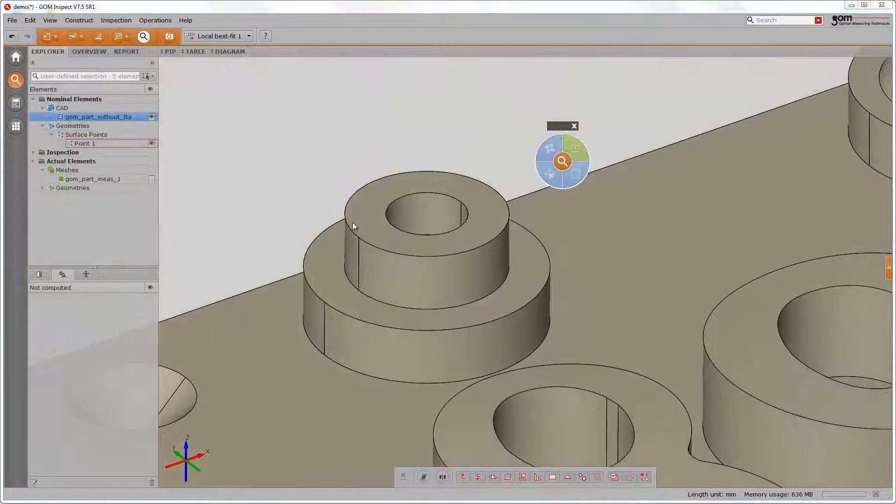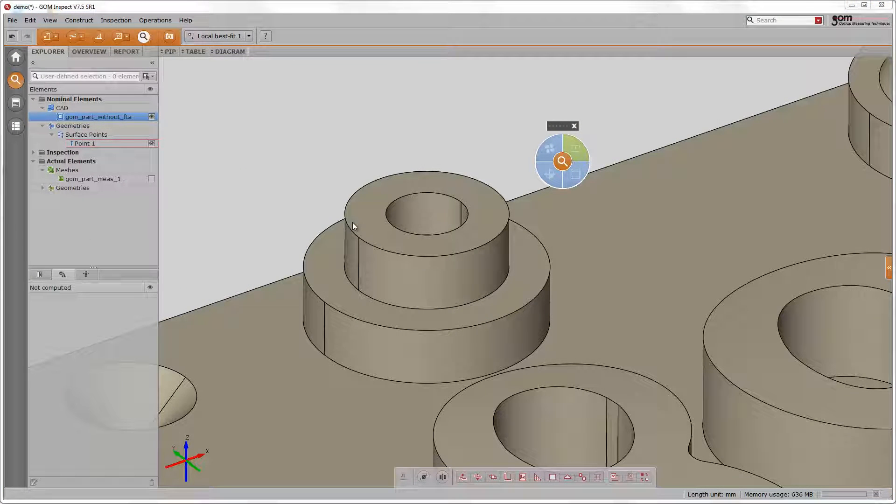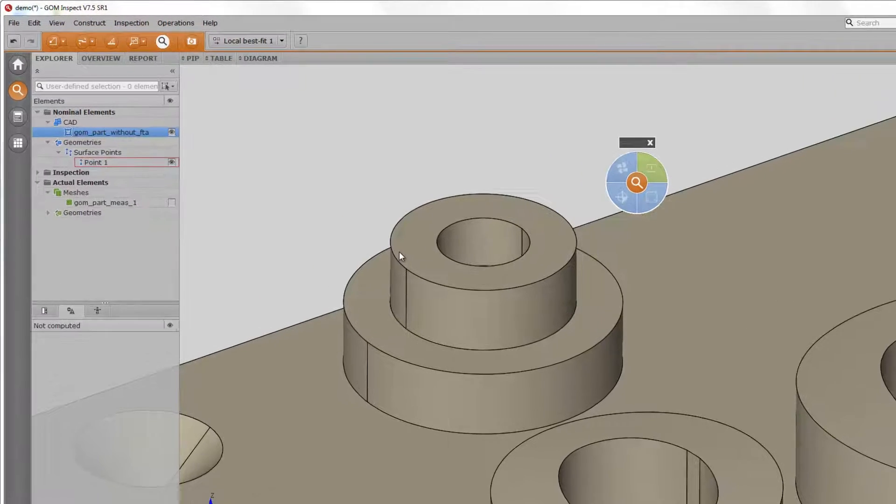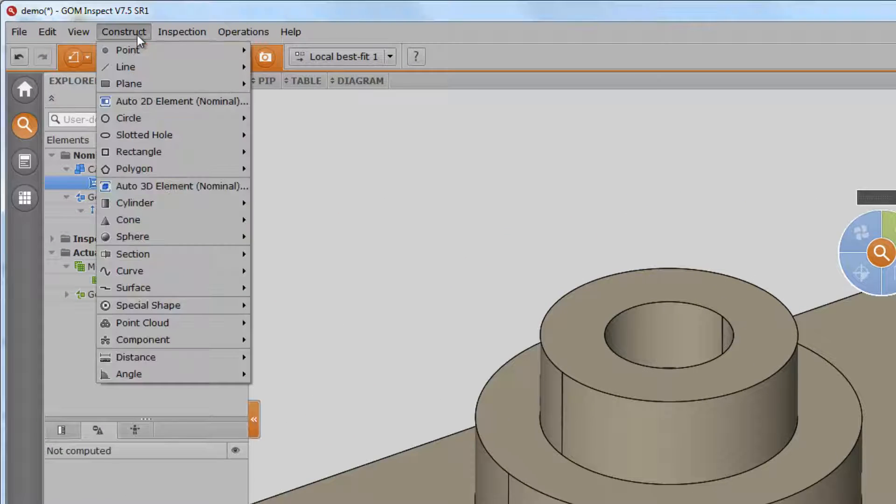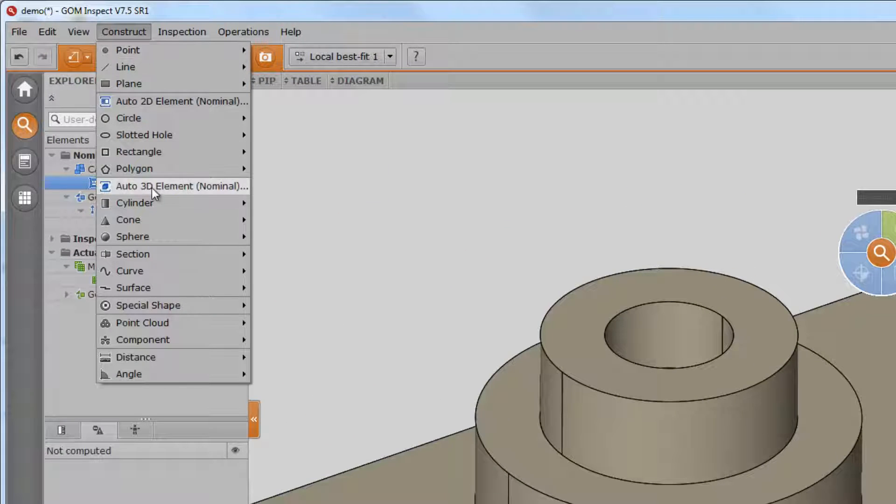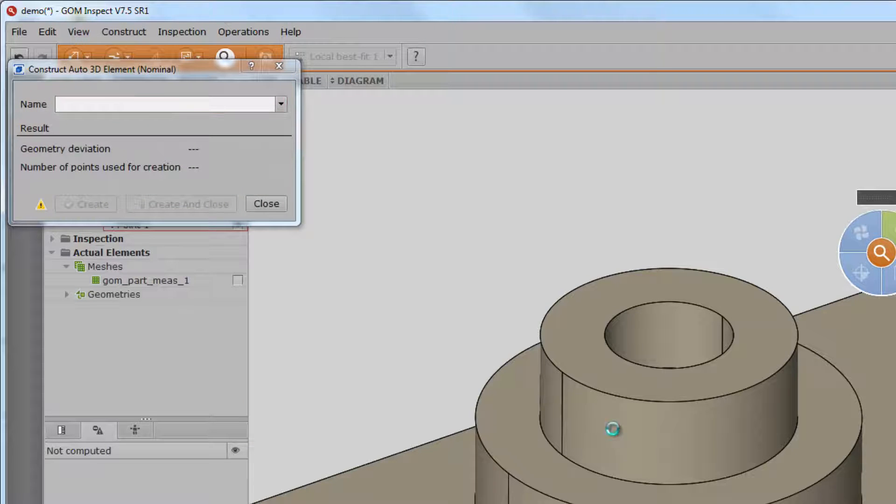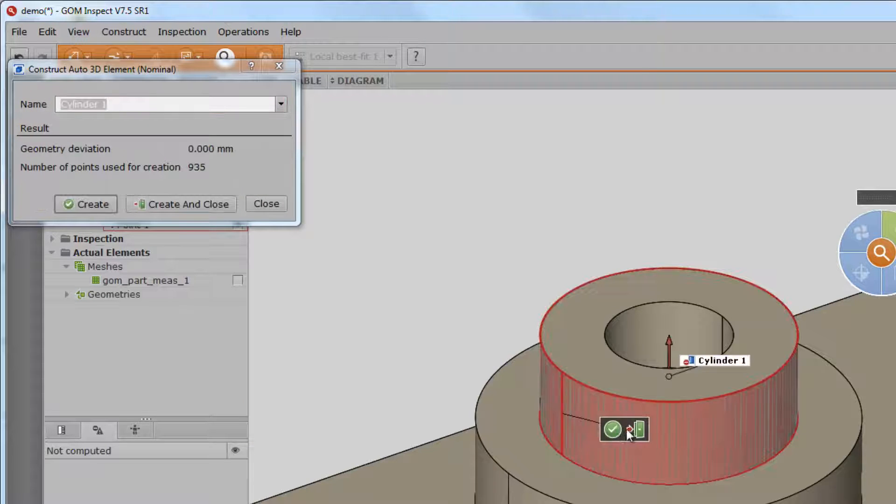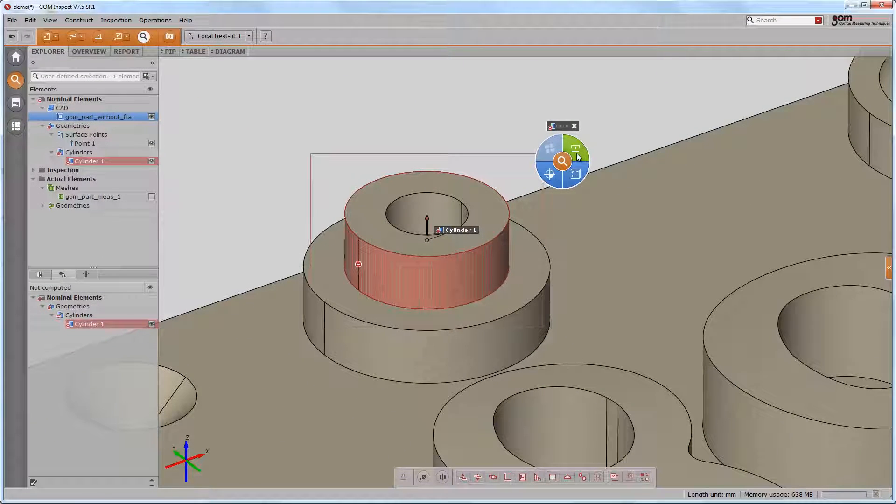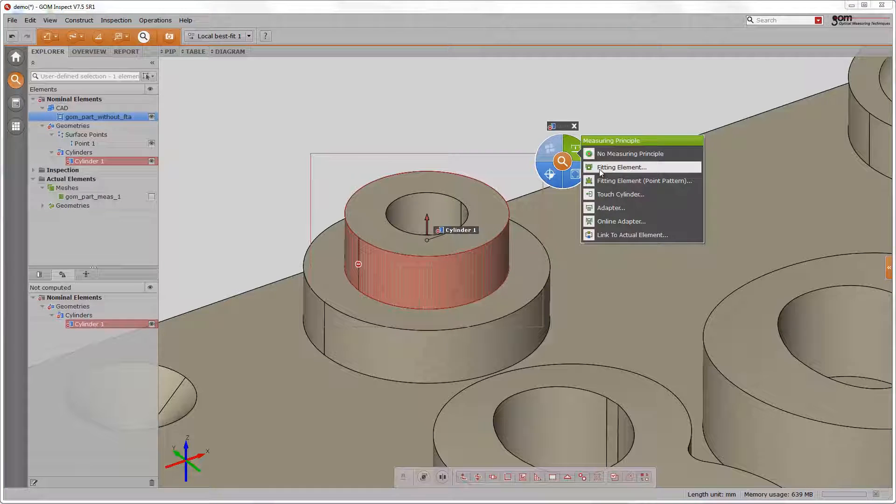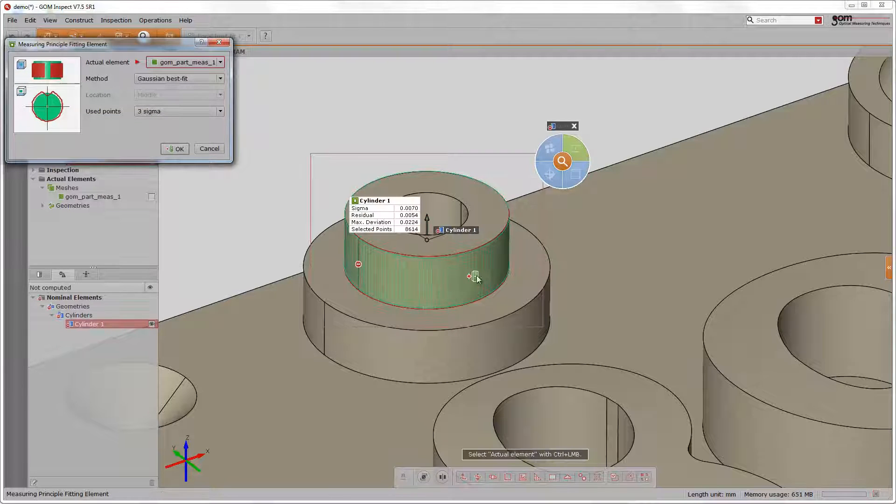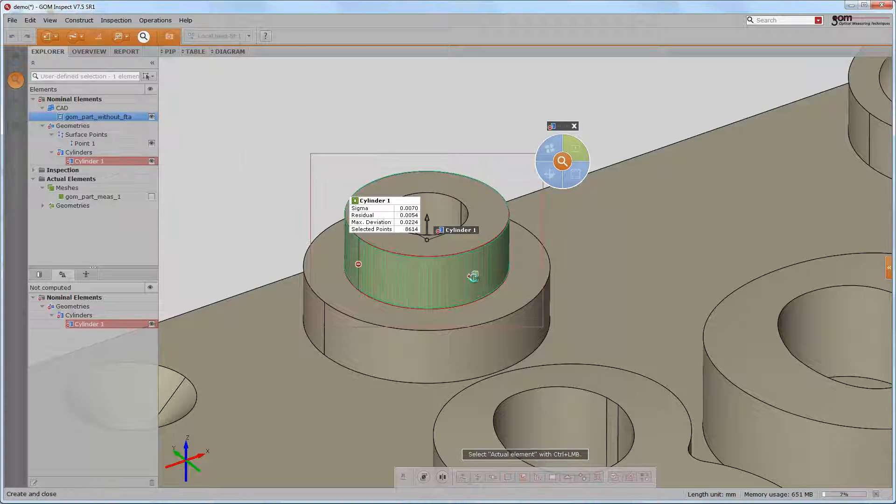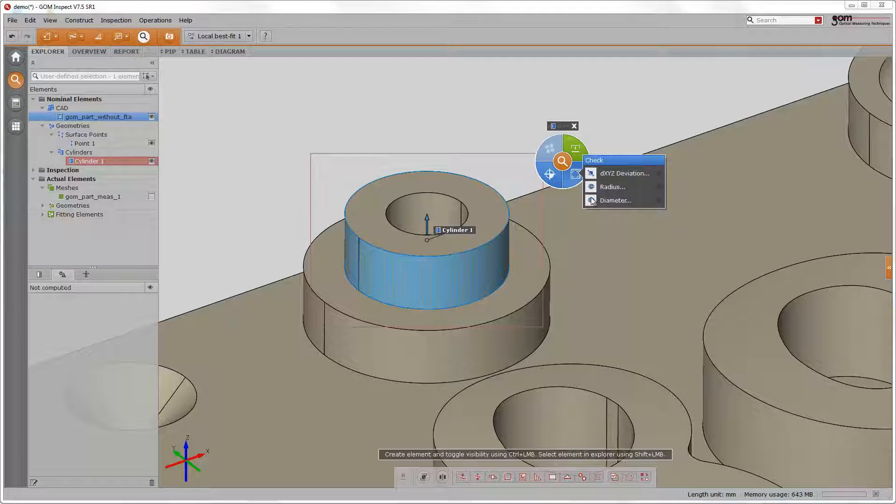Or you want to inspect the cylinder regarding diameter and cylindricity according to GD&T. So we construct the cylinder on CAD, apply the measuring principle fitting element, and choose the inspection diameter and cylindricity.